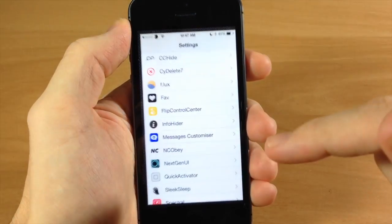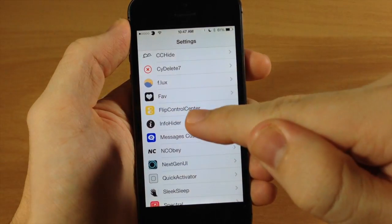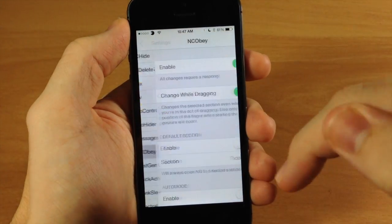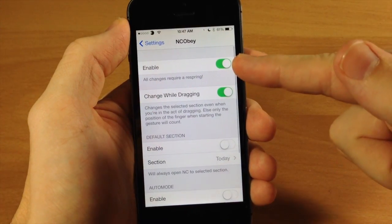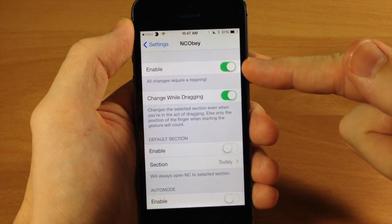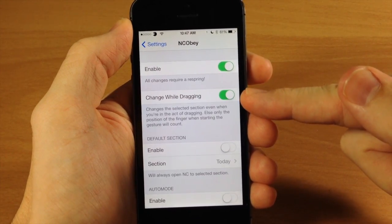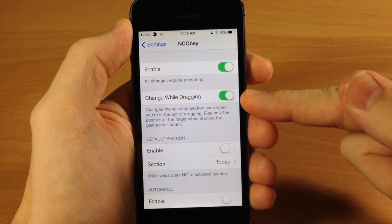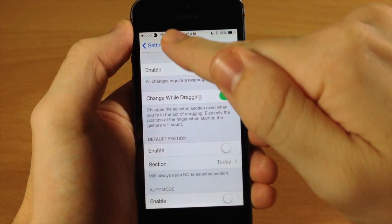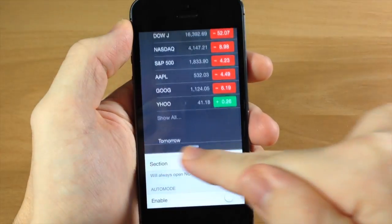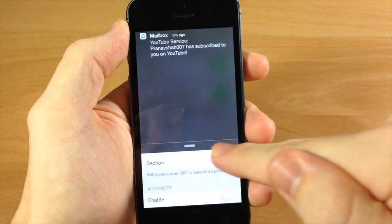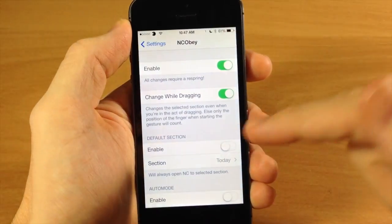Let's jump into the settings and I'll show you everything you can do with NCOBAY. You have a kill switch right here, and you have the toggle to change while dragging, which is what I was just doing — as you can see you can swipe through just like that.